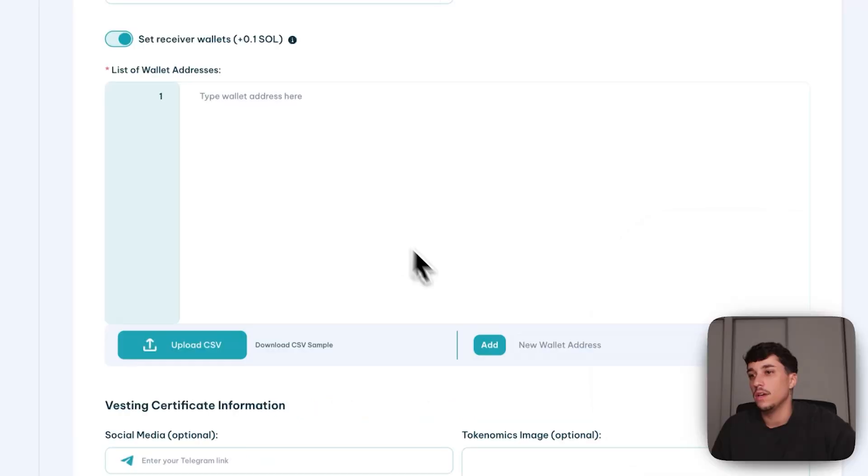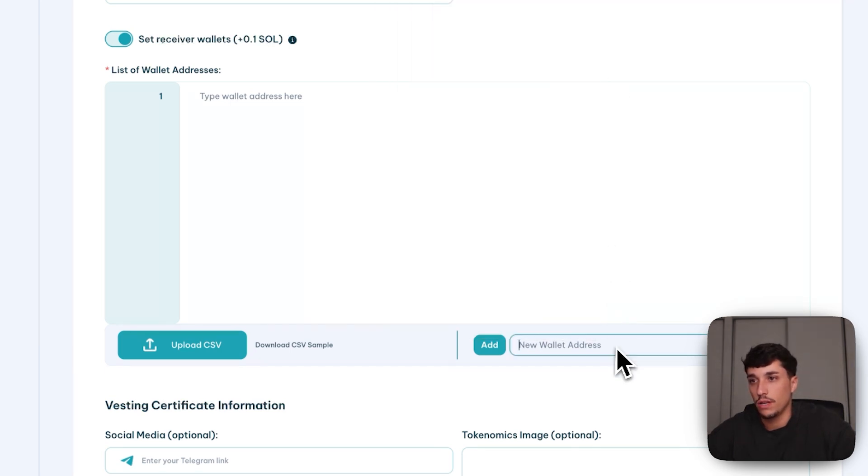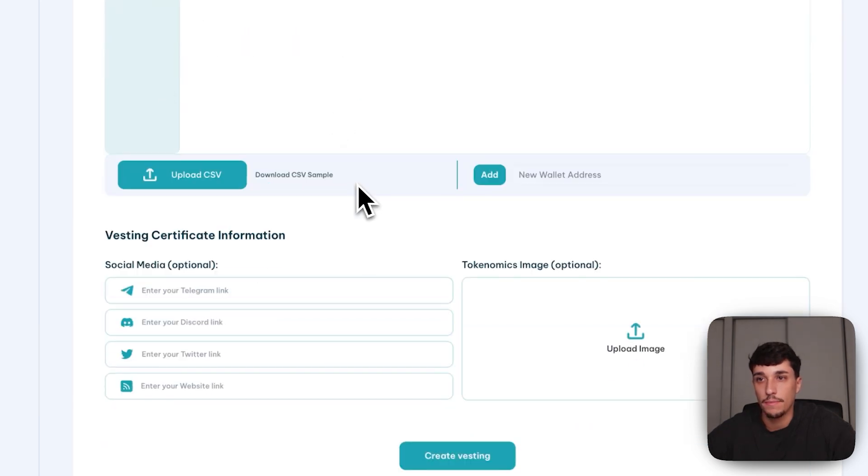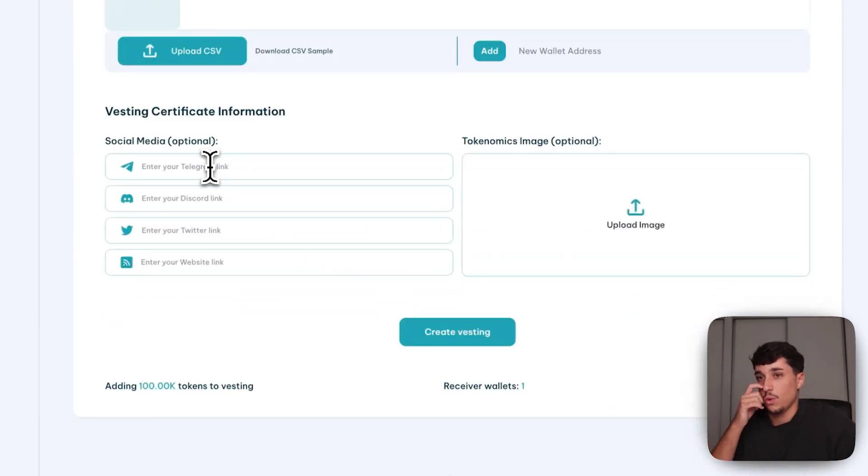So I will add, for example, this wallet, and this will be the receiver wallet that will be able to claim these tokens into the vesting site once it's unlocked.